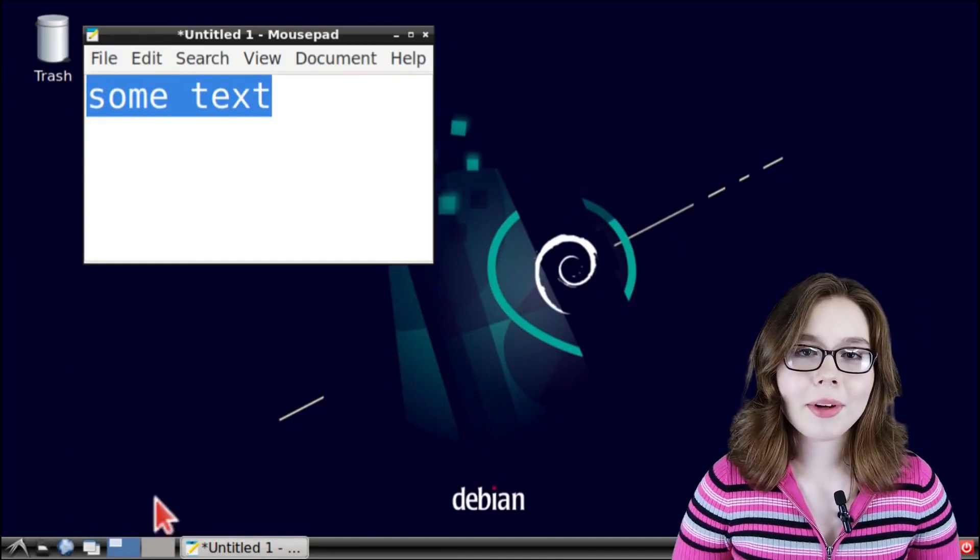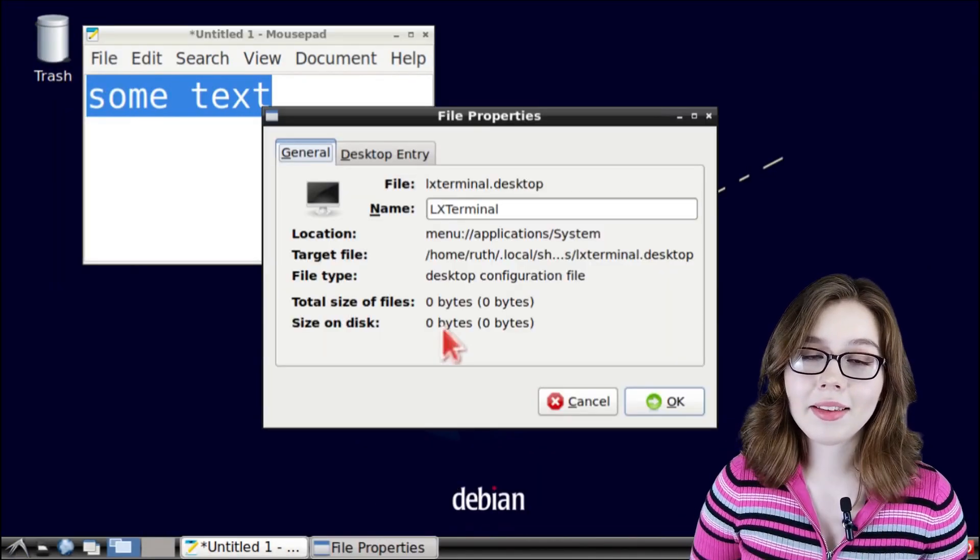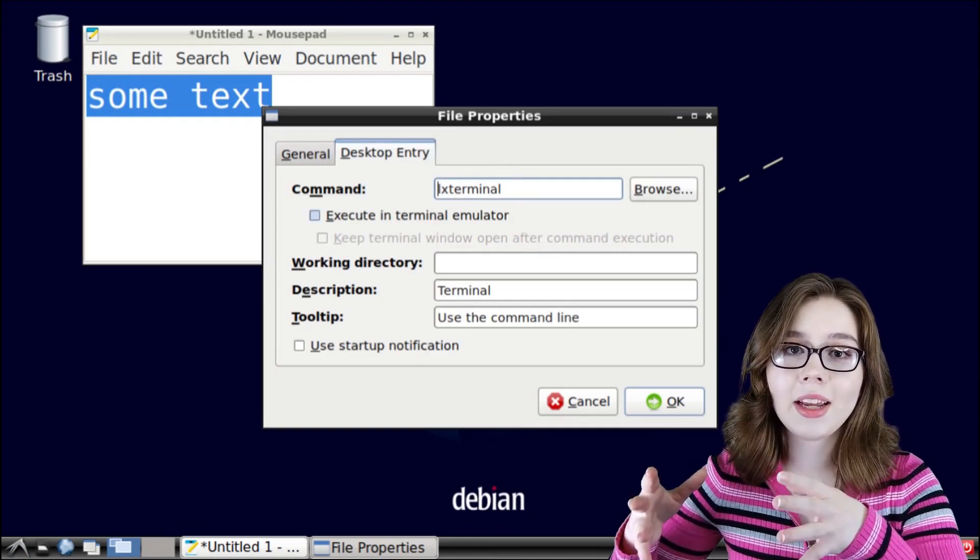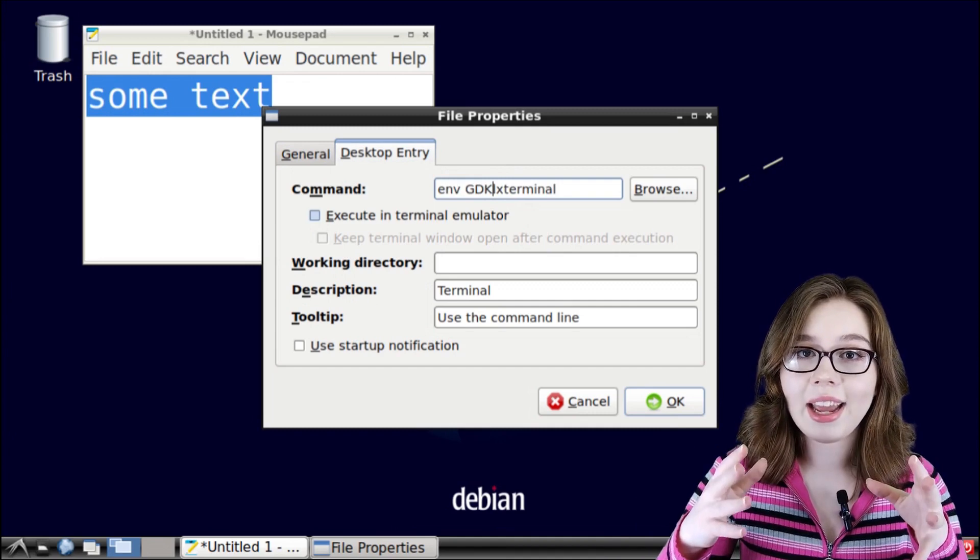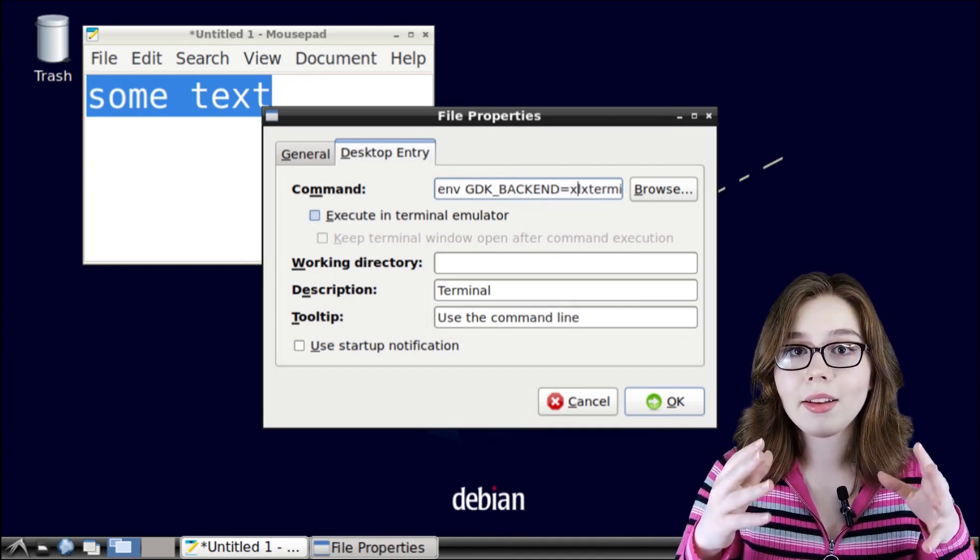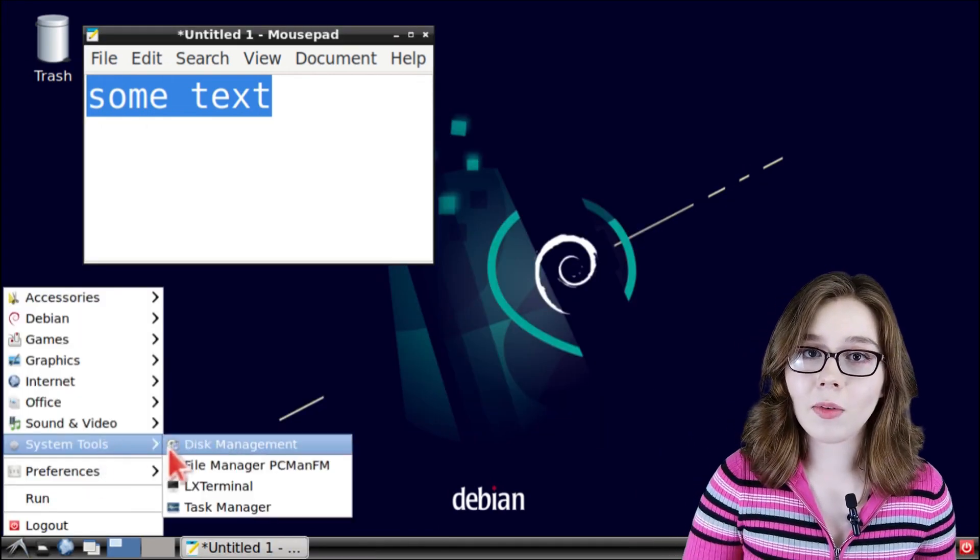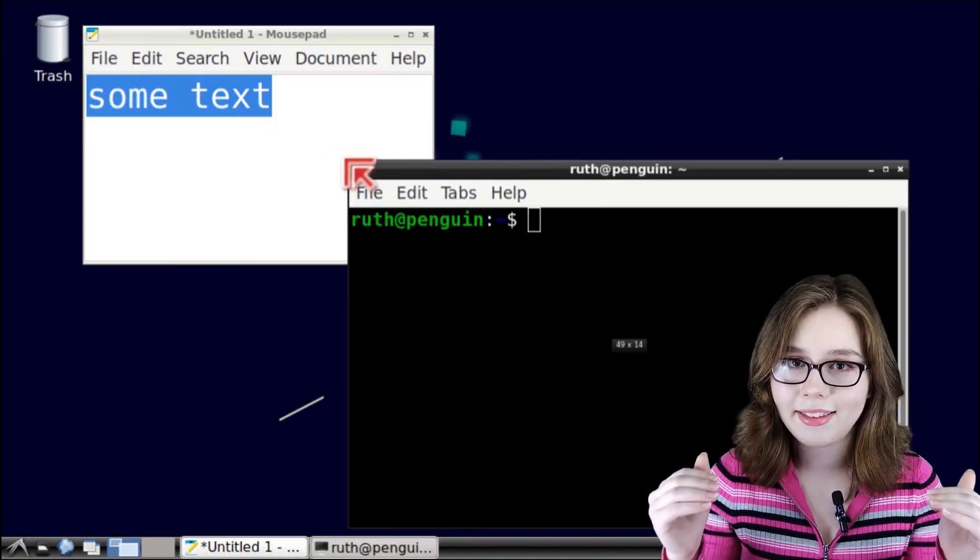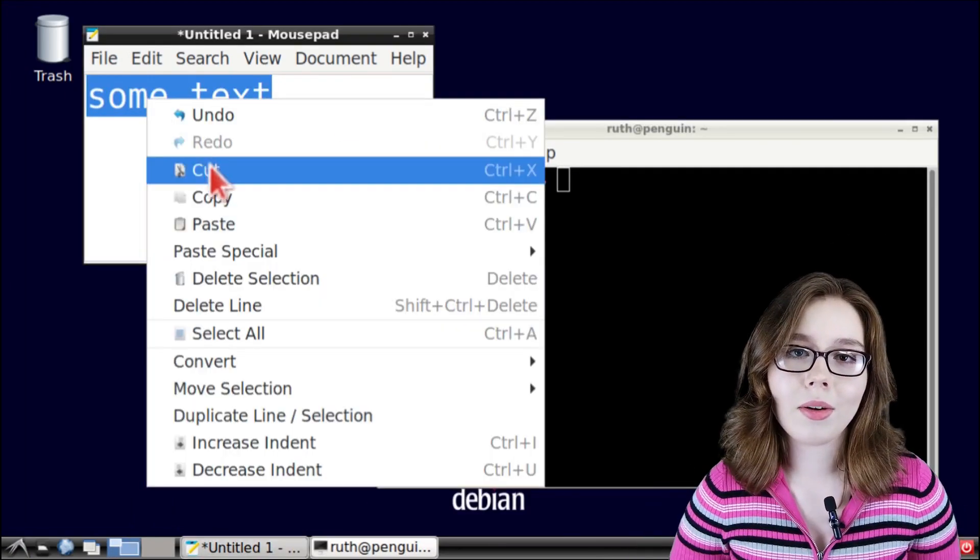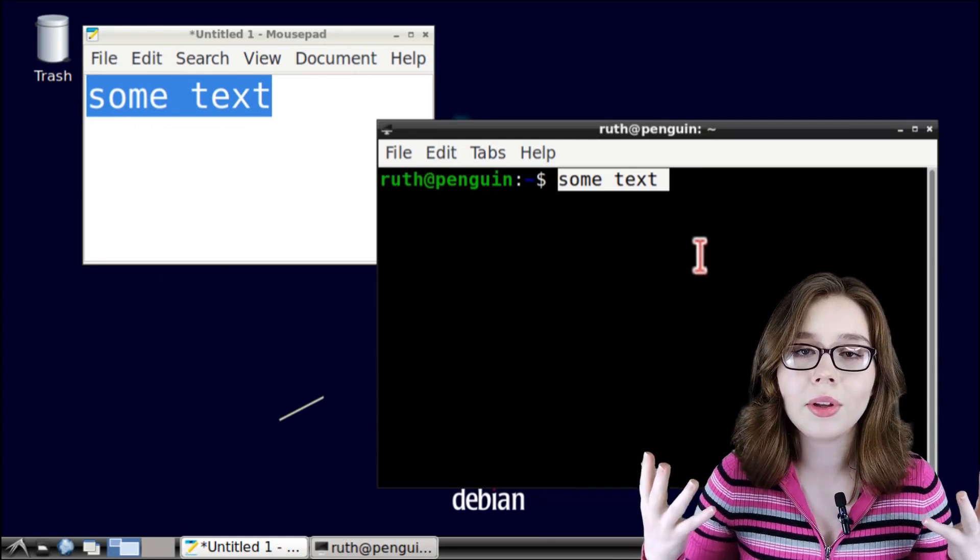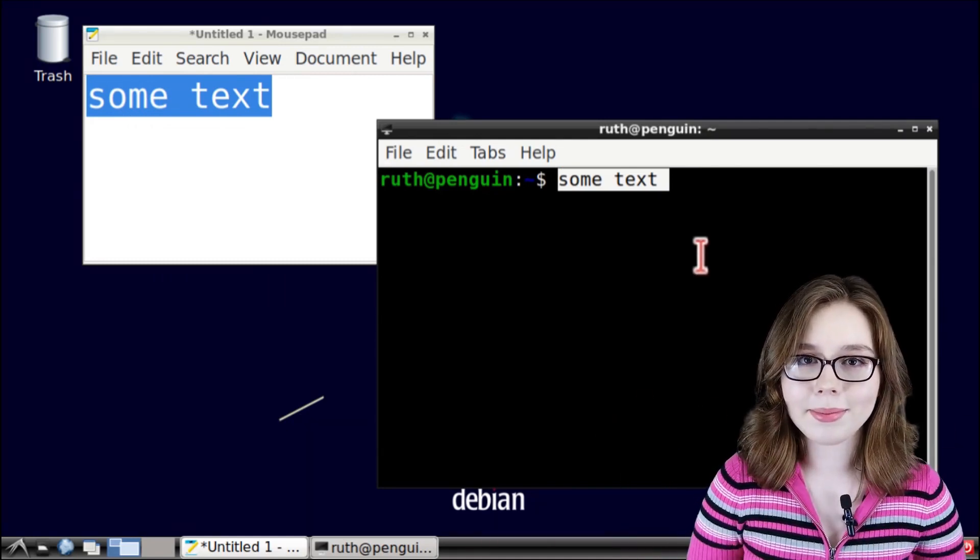When I go to the Properties and change the Default Launch command under the Desktop Entry tab so that it is prefixed with ENV space in all capital letters GDK underscore backend is equal to lowercase X11 space, we can now see that I can copy text over to LX Terminal because it is now running inside the desktop. This is just something to note when deciding on whether or not you want to use Sommelier to run an application outside the desktop.